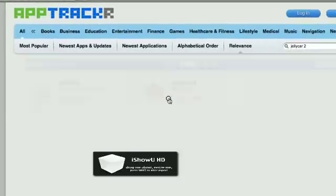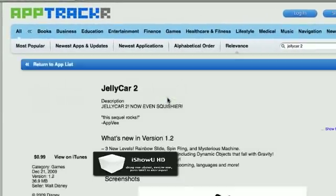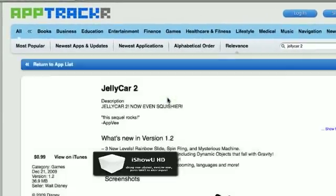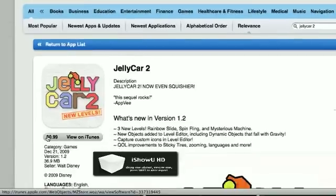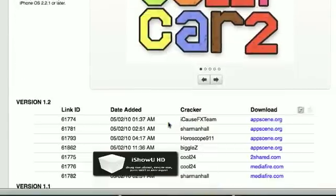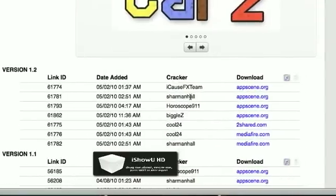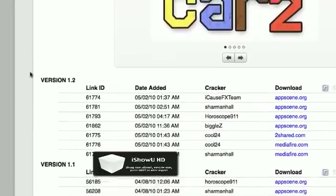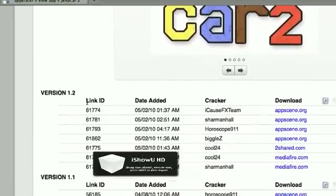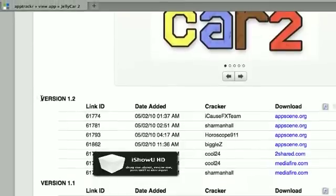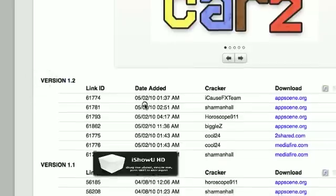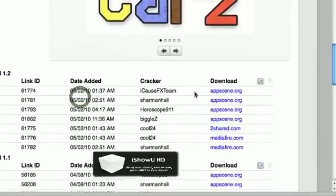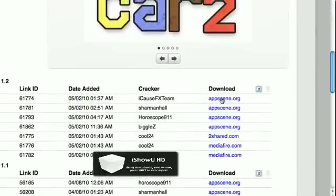So just click on the app you want and it'll tell you how much it is on iTunes. But just scroll down and then you'll see a bunch of versions. Click on the latest version, so this is version 1.2 and download it from AppScene.org.